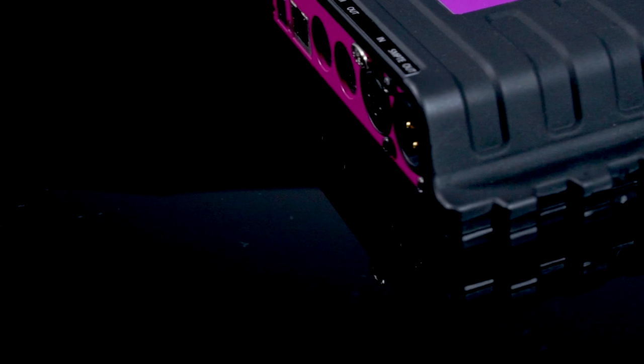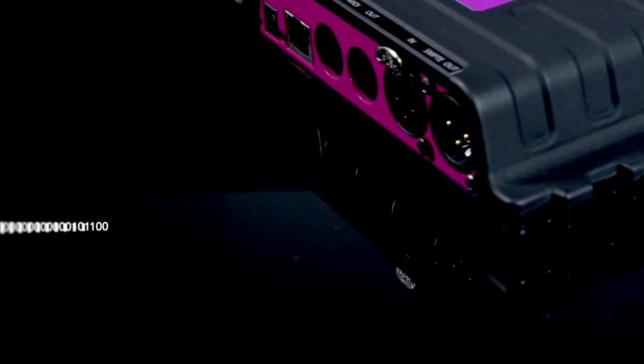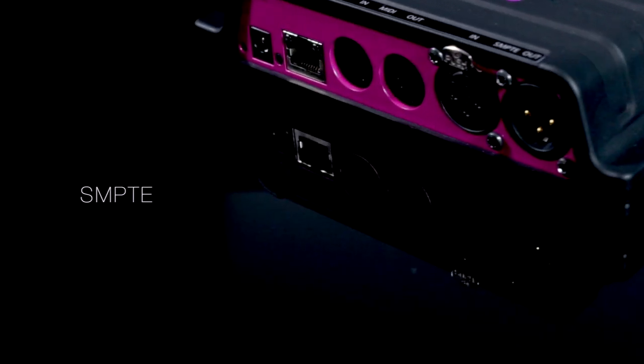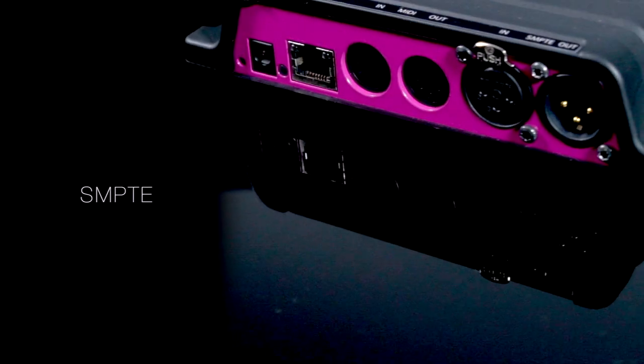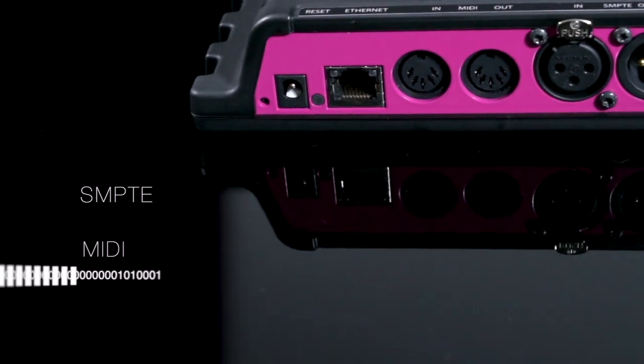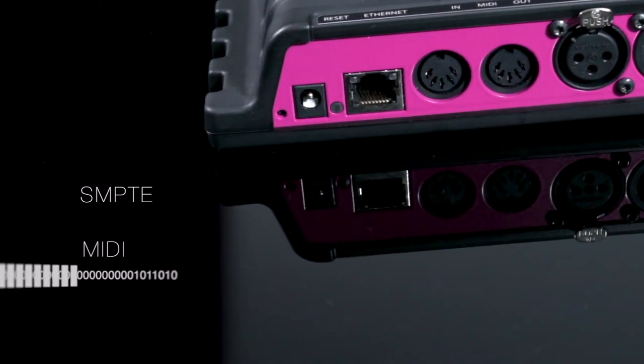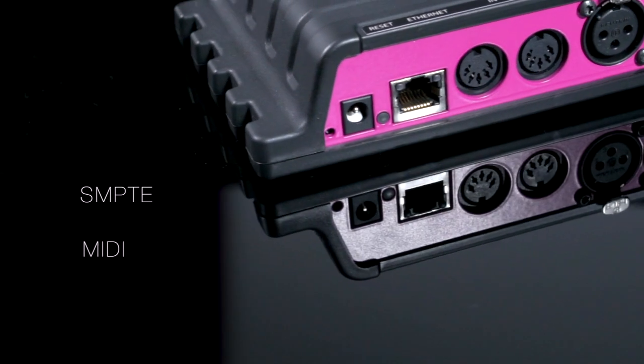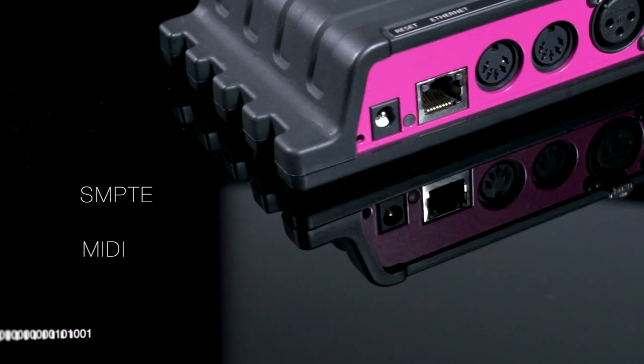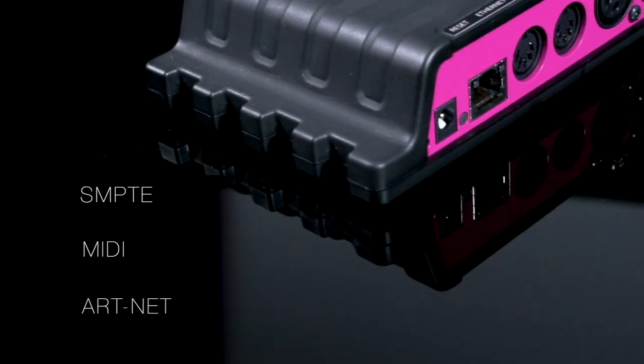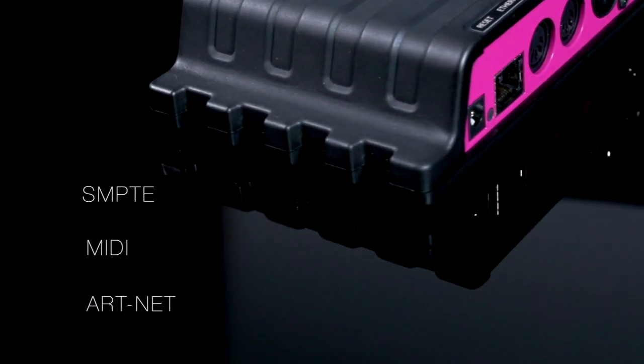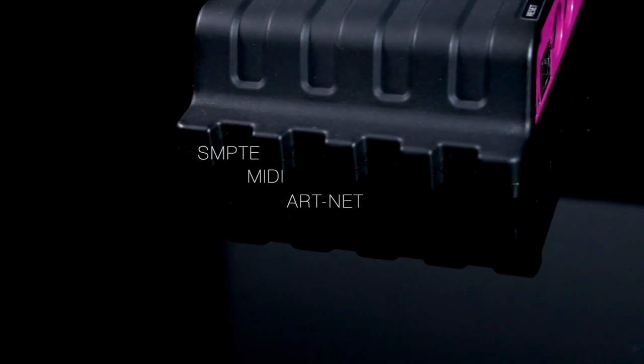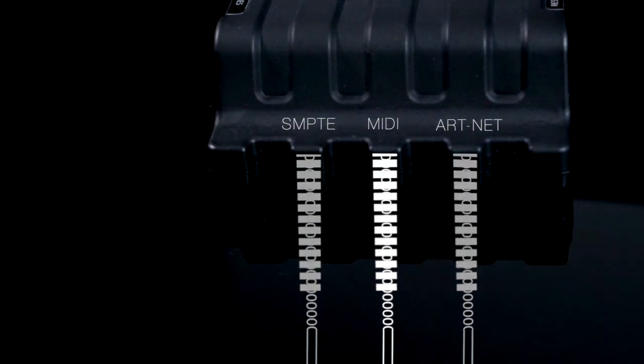It can produce frame-accurate SMPTE linear timecode through a balanced XLR connector. It generates MIDI timecode through the 5-pin DIN plug or RTP-MIDI connection. It also creates ARTNET timecode over Ethernet. In fact, the TimeCore can send out all of these protocols simultaneously.